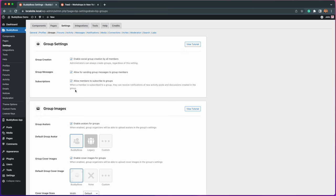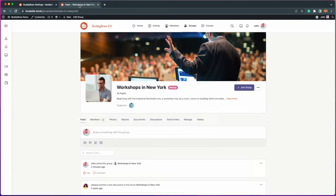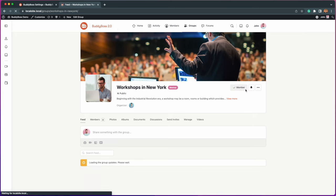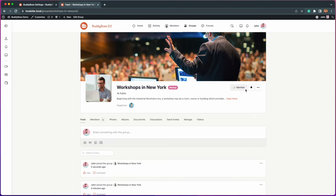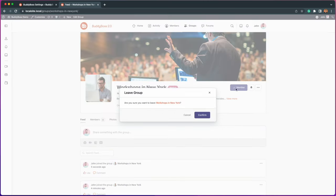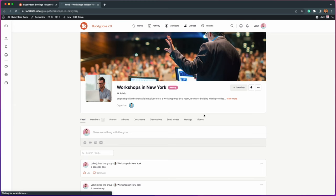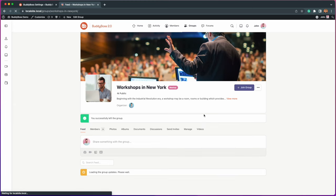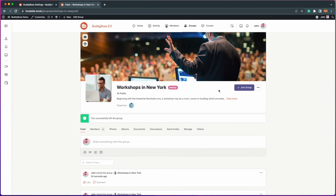By default, a member is automatically subscribed to a group if they joined a public group, accepted an invitation to join a group, or accepted into a private group. Also, a member is automatically unsubscribed if the member leaves the group or is removed from the group.